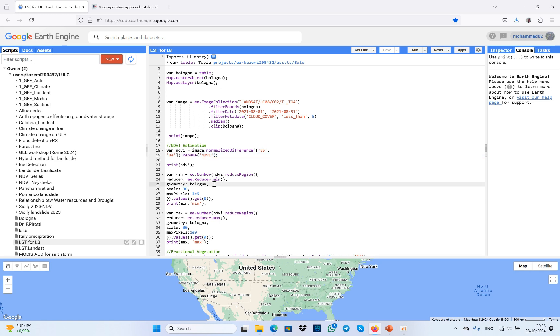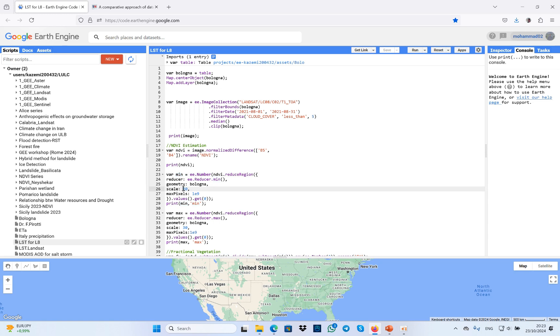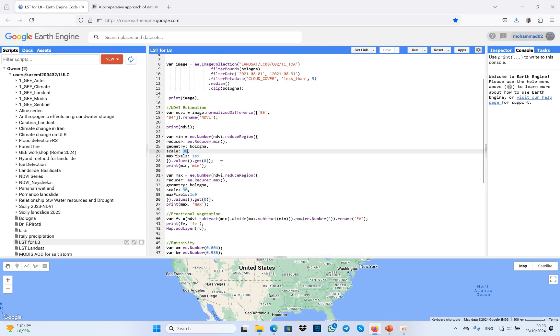In order to estimate land surface temperature, you need minimum and maximum of the NDVI. For this purpose, I defined minimum of the NDVI and estimated it with a scale of 13 meters. I also tried to print it on the screen. At the same time, I did the estimation for maximum NDVI.